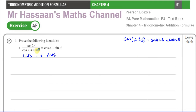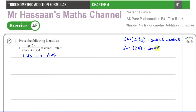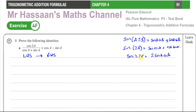If we have a double angle, for example sine 2A, it's sine of A plus A. So all of these will be A's with a plus between them, giving you sine A cosine A plus cosine A sine A. Basically you've got two of the same thing, so you end up with 2 sine A cosine A. That's the double angle formula for sine 2A.